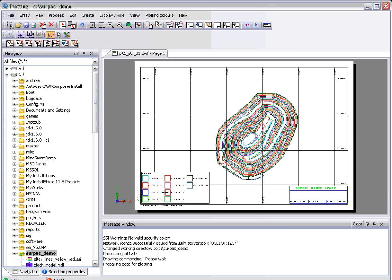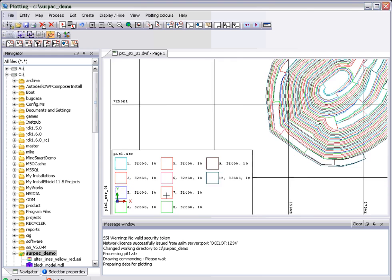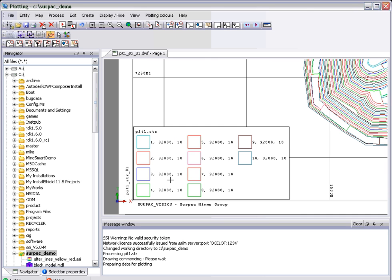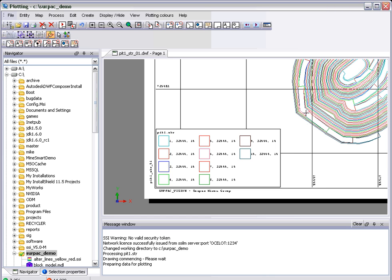You'll notice down in the bottom corner here, we've got a legend. Now each one of these boxes is actually showing the line style that's drawn. So if you drew one of these lines in graphics as a dotted line, it would appear as a dotted line in the legend view.